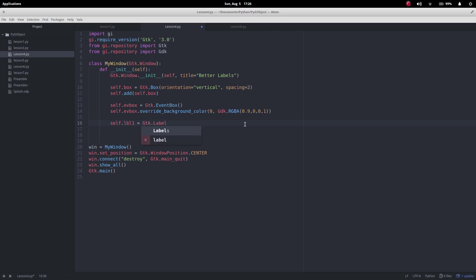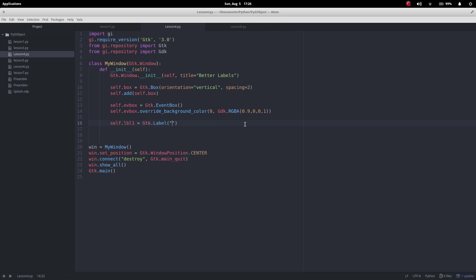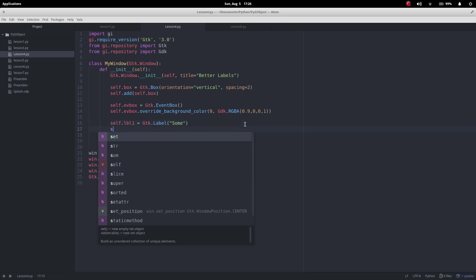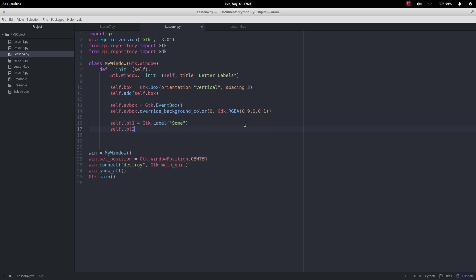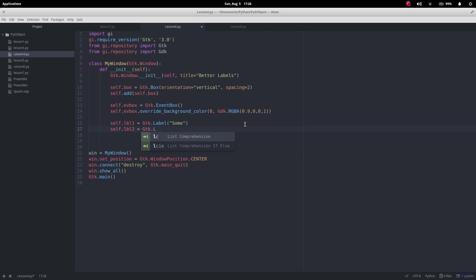So we'll have label one and that's going to equal gtk.label and I'm going to have this say "sum" nothing can be clever in this.